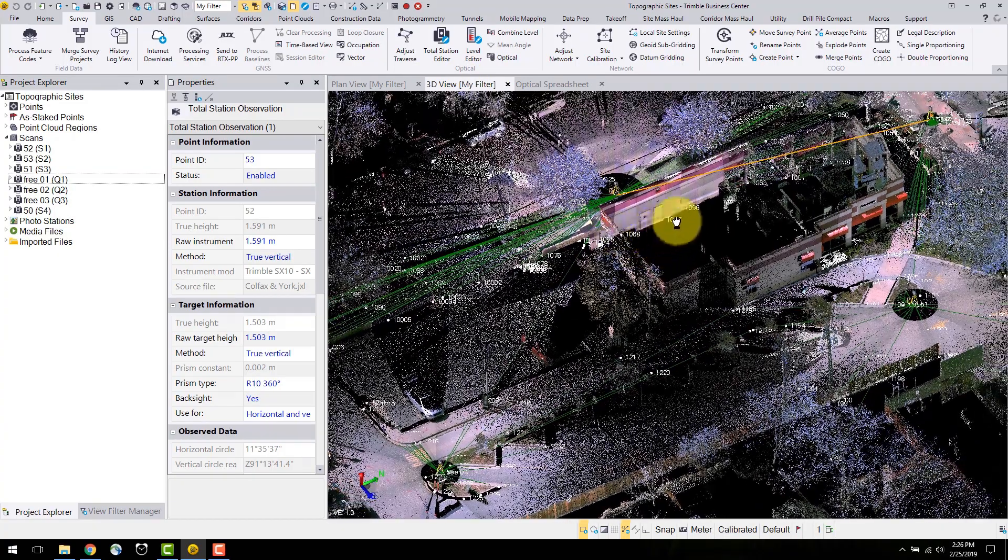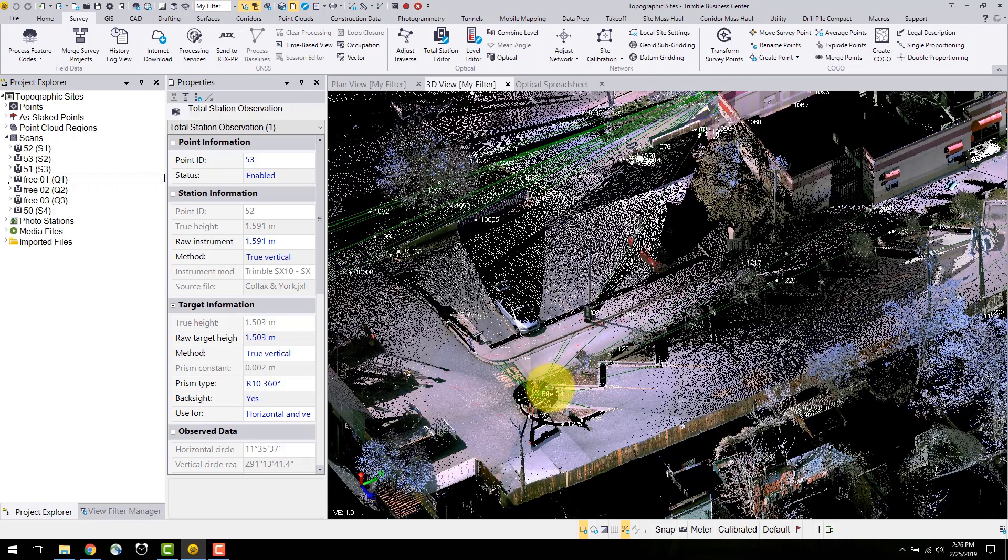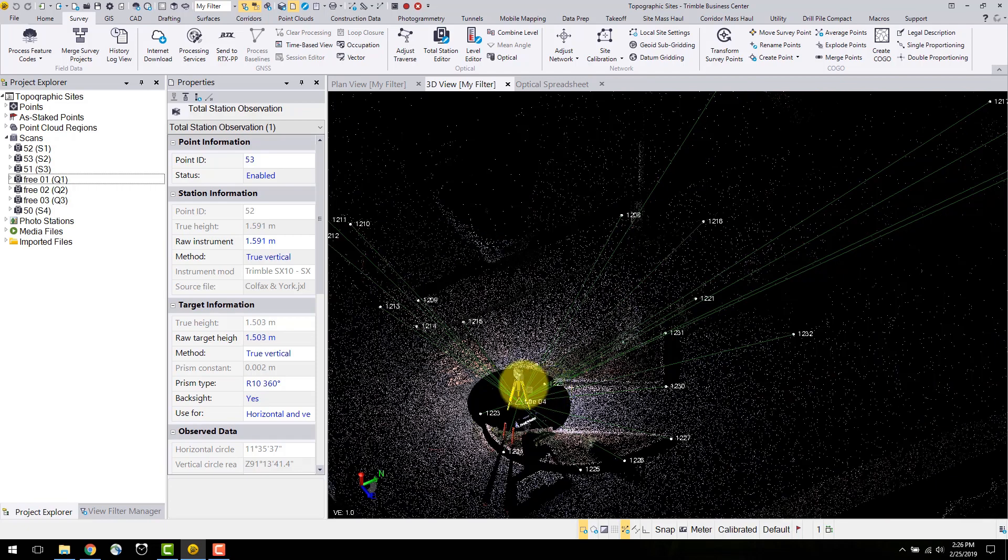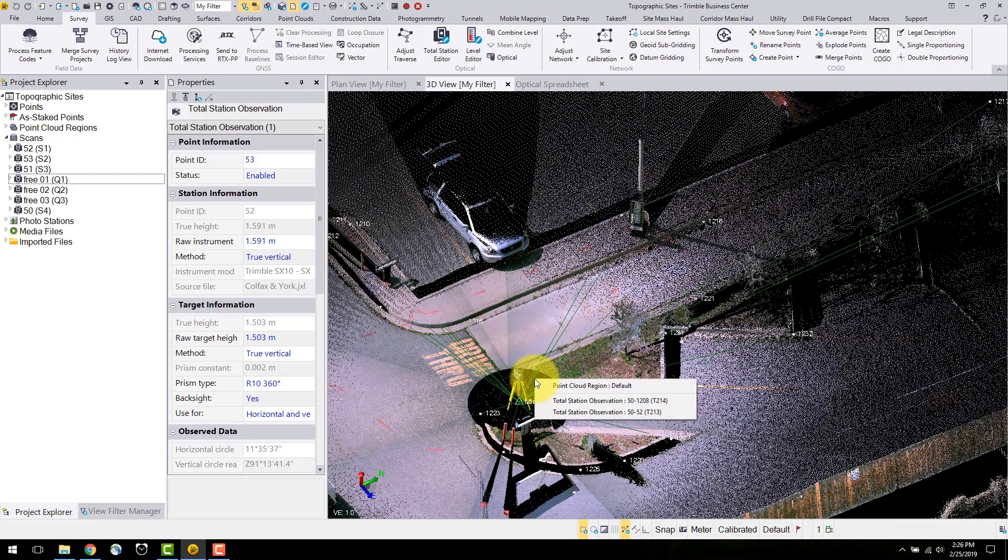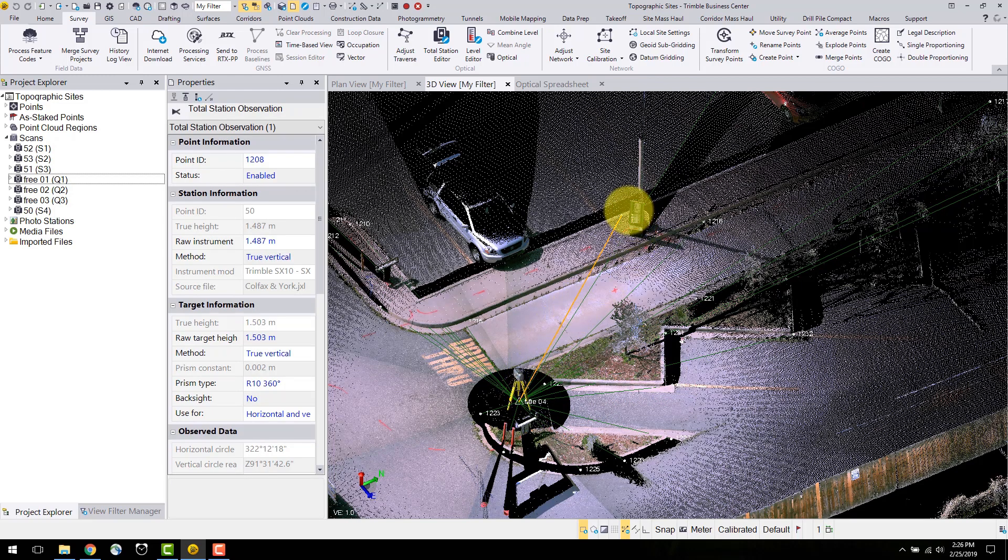Alternatively, in the plan or 3D view, you can left click an observation and select total station observation. This will highlight the selection in the optical spreadsheet.